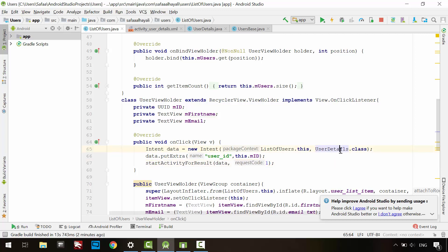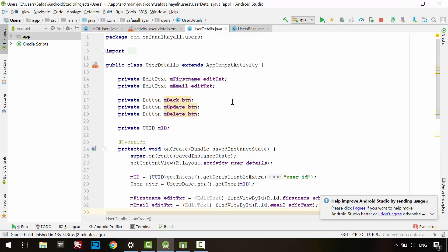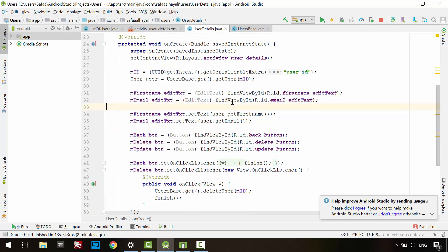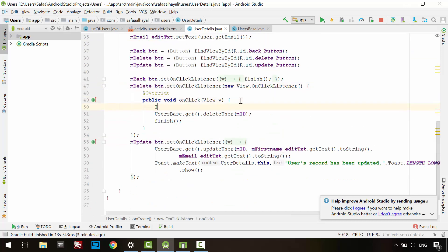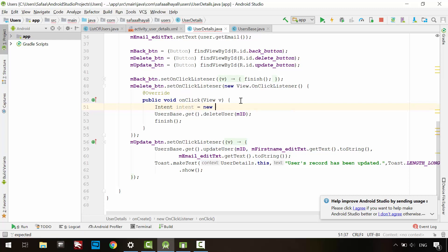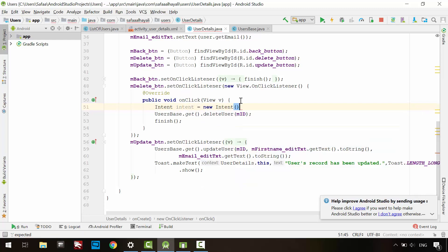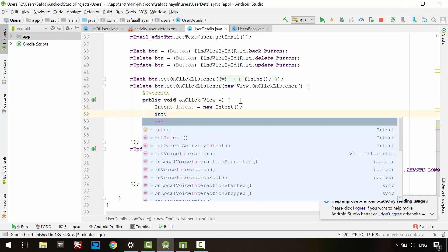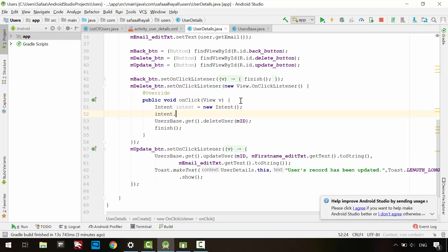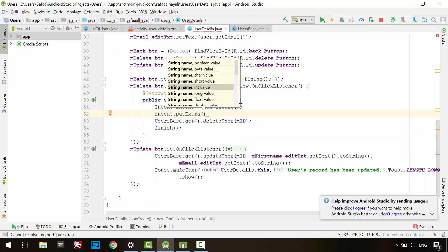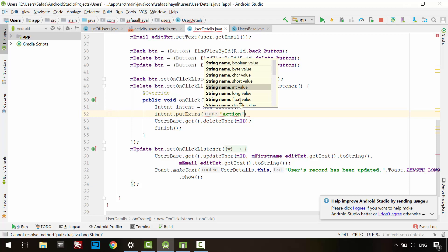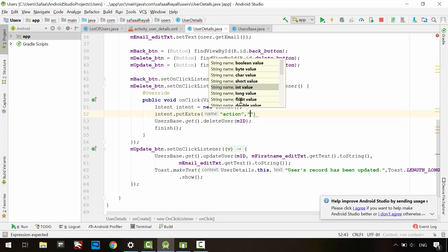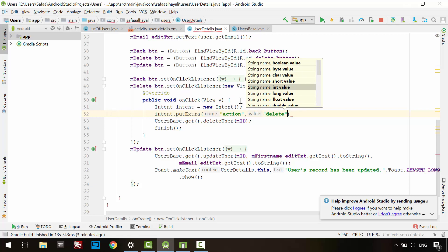We need to start UserDetails activity. So go to the UserDetails activity to add some code. After clicking the Delete button, you need to create an Intent object, add additional data on the Intent by calling PutExtra. Specify the key, let's call it Action, and the value is Delete.